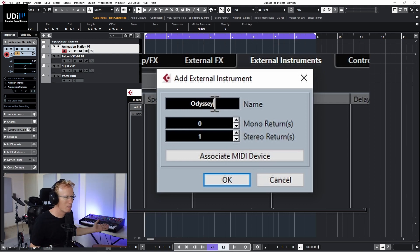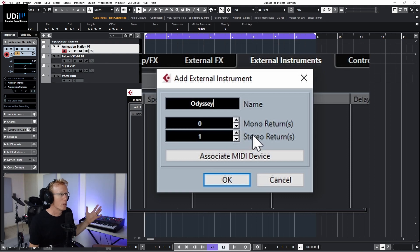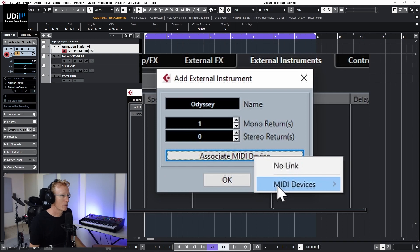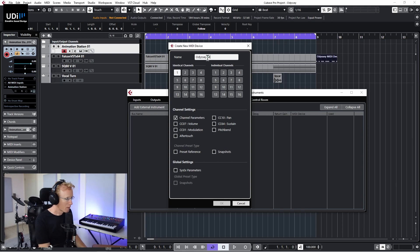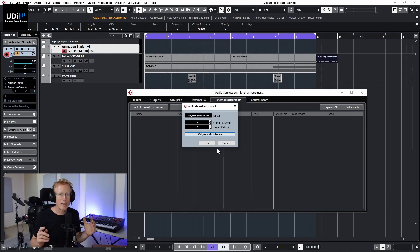We can name this 'Odyssey' since I'm using my Behringer Odyssey. We need to set the mono returns and stereo returns — this means we're connecting the audio from our synth into our audio interface. In my case I have one mono return and zero stereo, but this depends on your device. Next, let's associate a MIDI device by clicking 'Create Device' and naming it 'Odyssey MIDI Device'. You don't need to do anything else — just click OK.